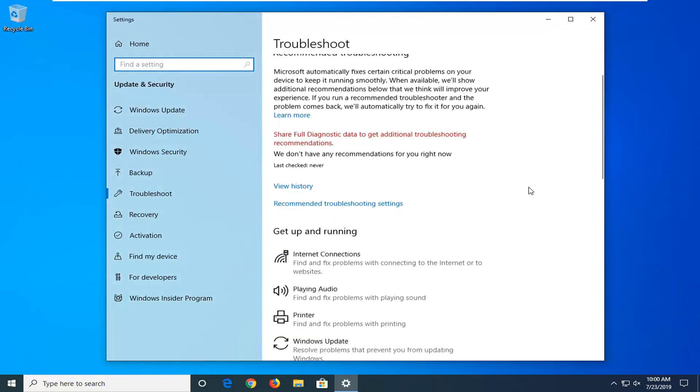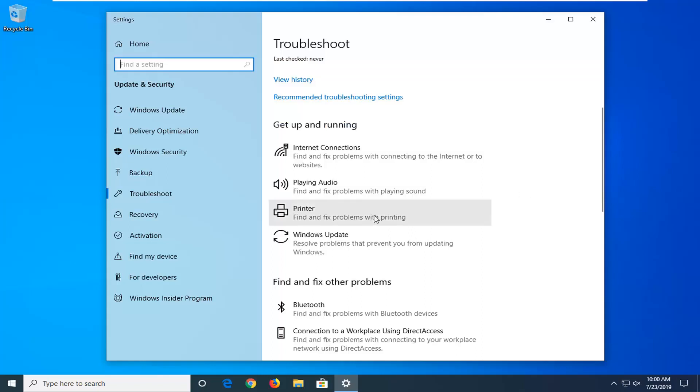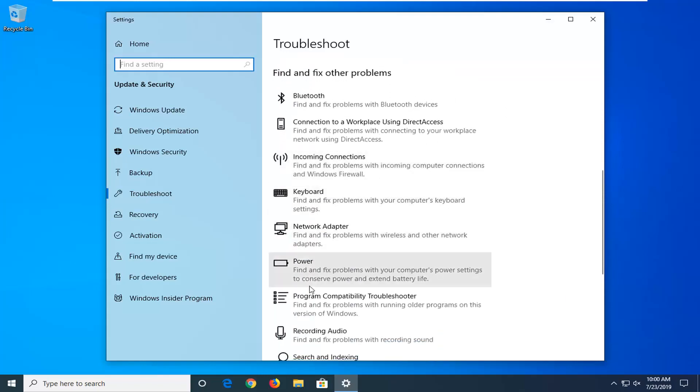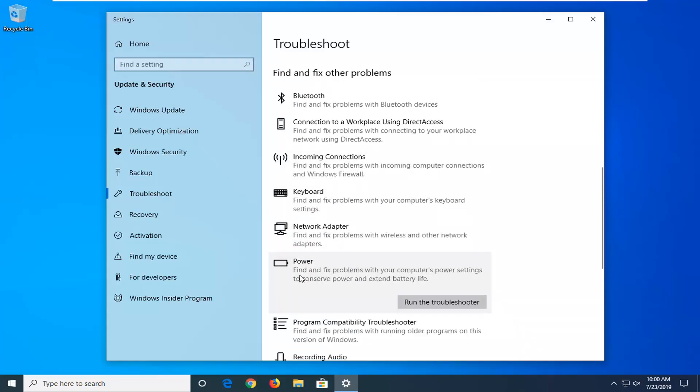Now you want to scroll down on this page. Underneath find and fix other problems, select power. Find and fix problems with your computer power settings to conserve power and extend battery life. Left click on run the troubleshooter.